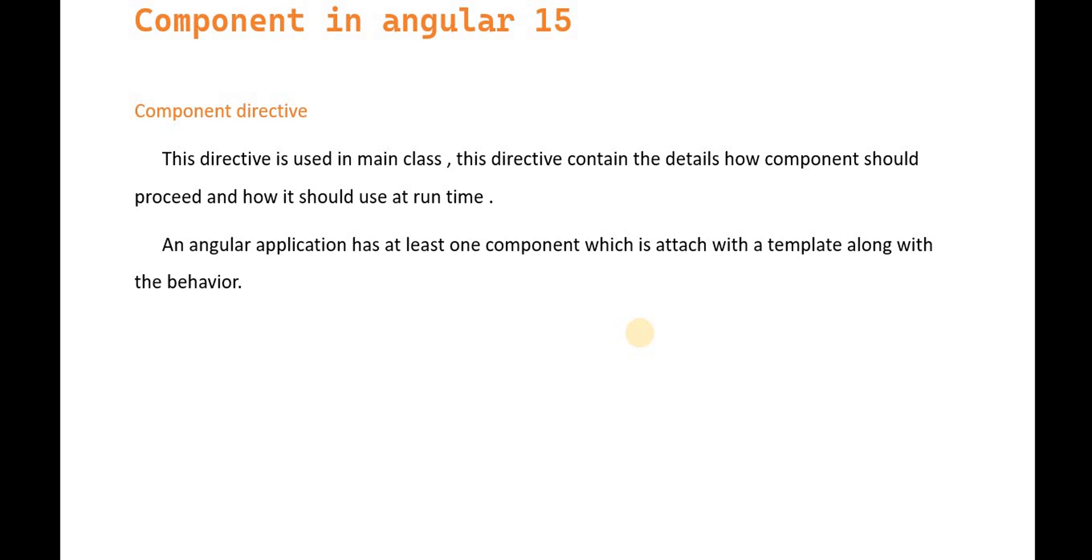Angular applications have at least one component attached to a template with behavior. When we create a component, that's a component directive.